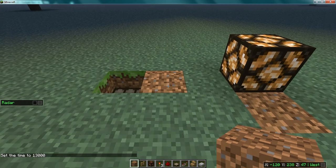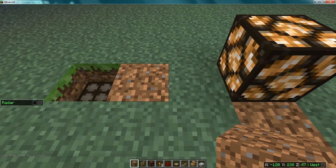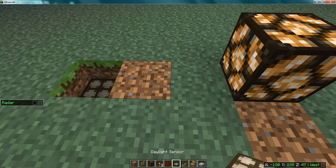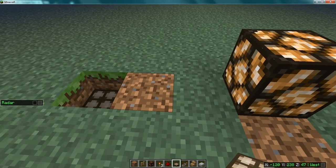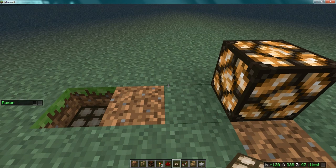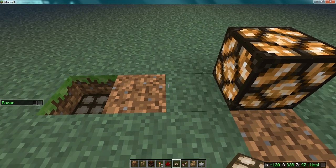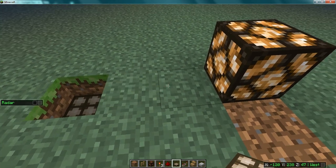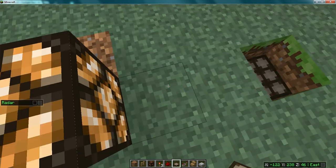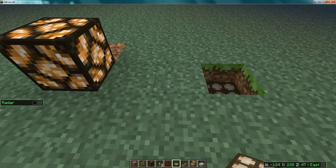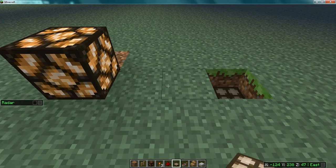This is very easy to make and doesn't take that many materials. I currently do not know how to craft a daylight sensor — I'm pretty sure you can find that on minecraft.net or the Minecraft forums. But that's all I've got for you guys today.